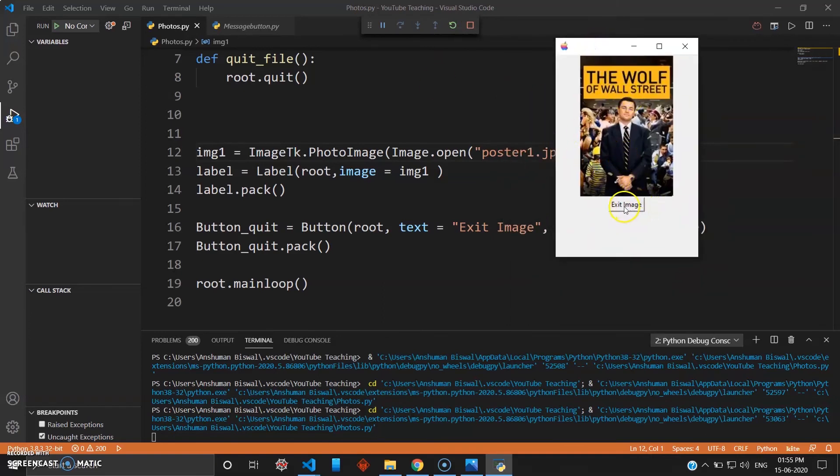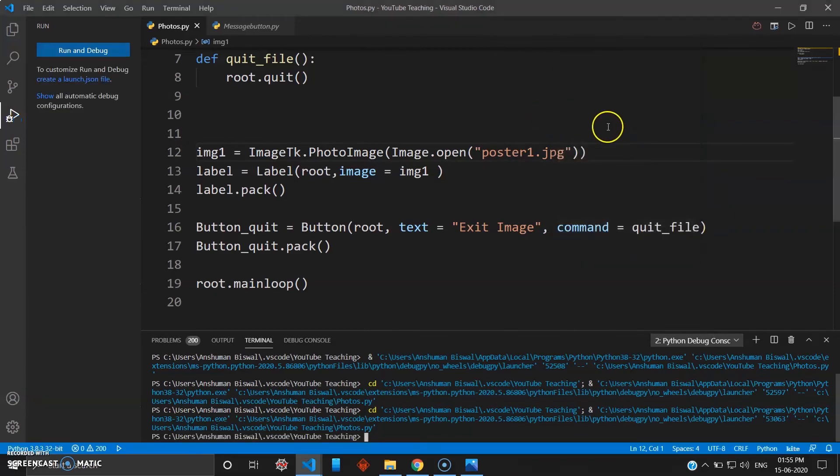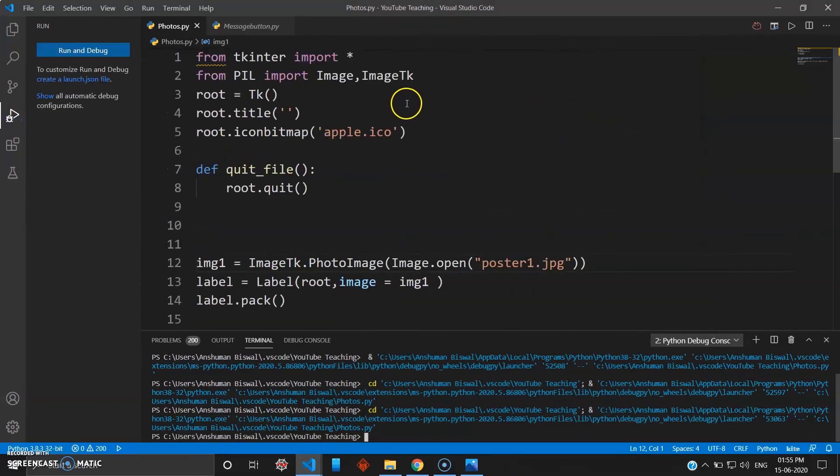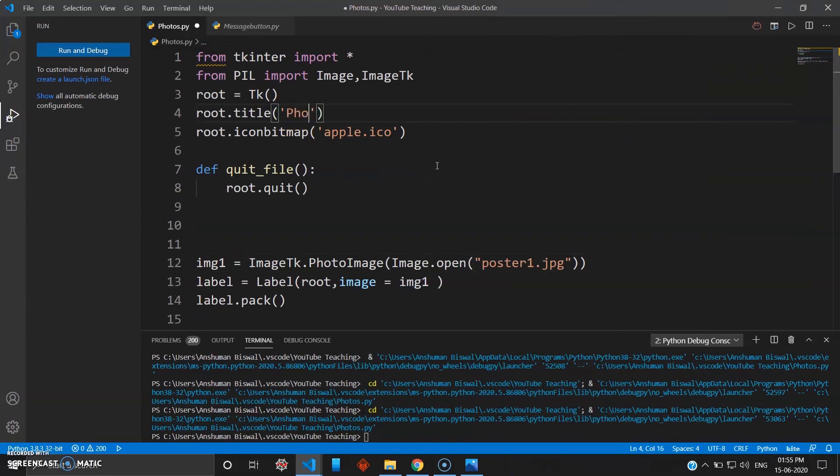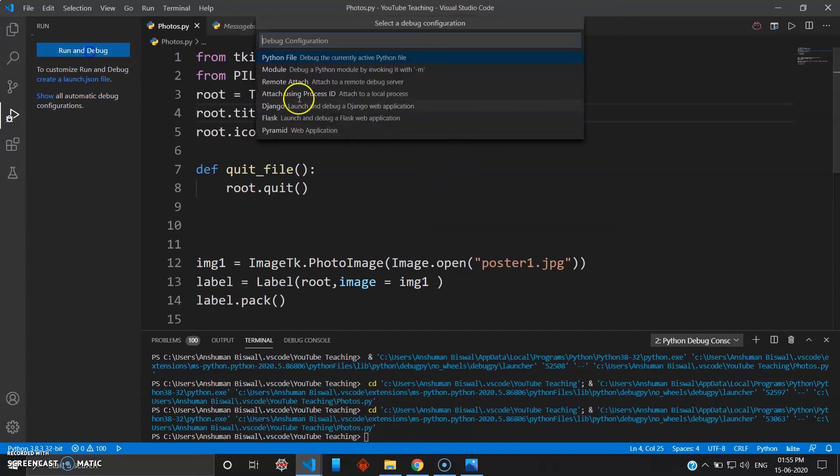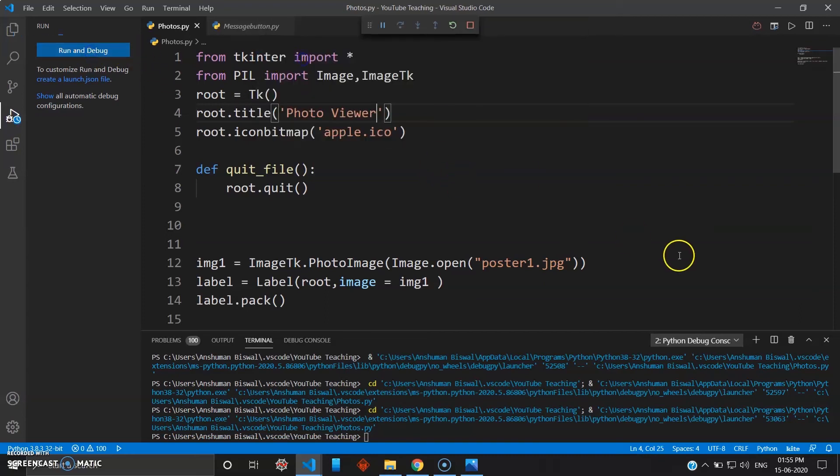Let's go ahead and add some title: Photo Viewer. We'll just run this again. Now you can see it shows Photo Viewer here and you have your poster and exit.